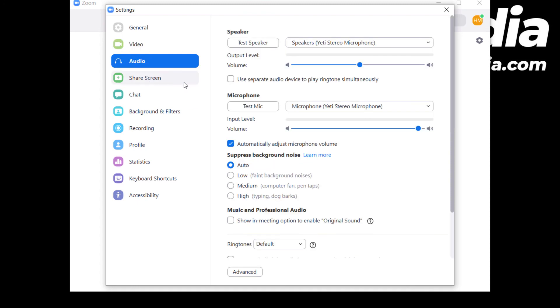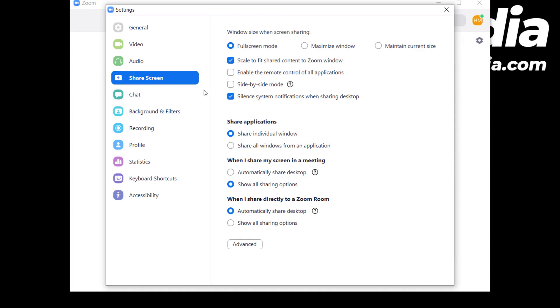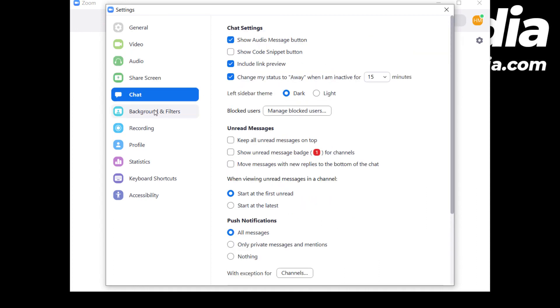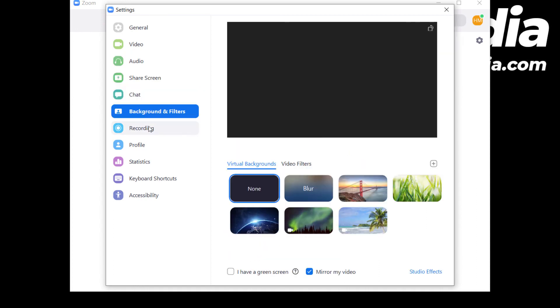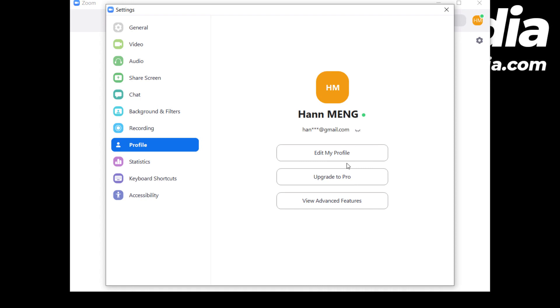You can choose your speaker or built-in speaker. There are many features: screen sharing, chat, background removal, and recording. You can update your profile.